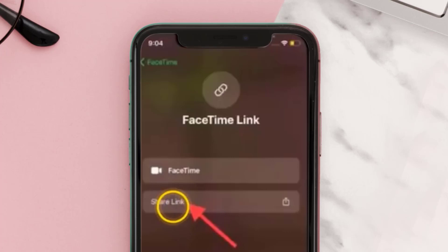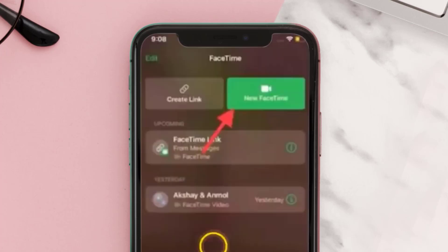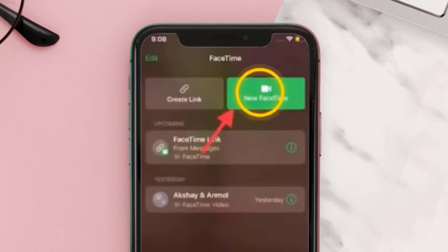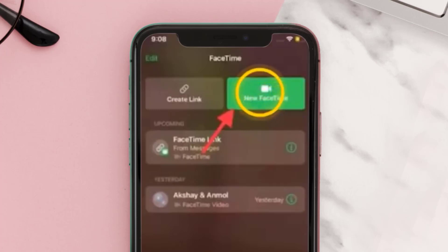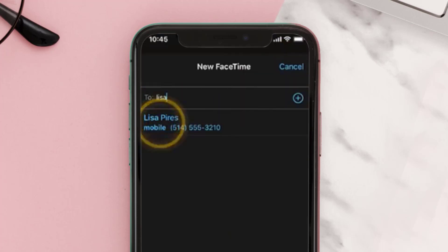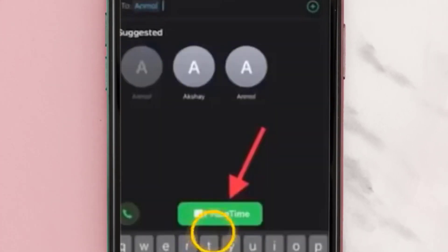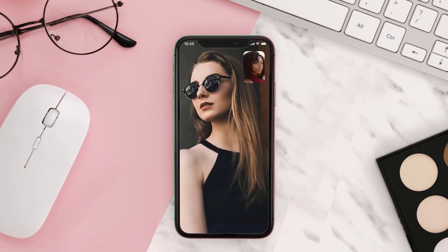Share with whoever you want. Alternatively, you can tap on the 'New FaceTime' option right next to 'Create Link'. Once you tap on it, type in the name of the contact you wish to call, then tap their name and tap on 'FaceTime' to start the video call.